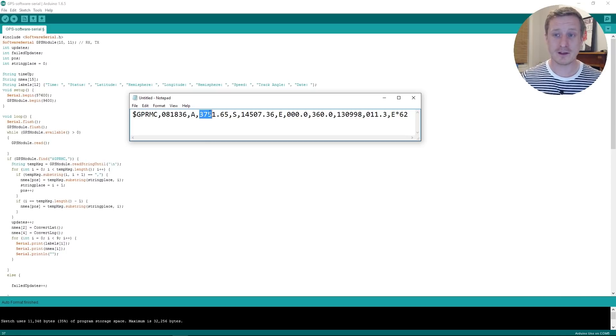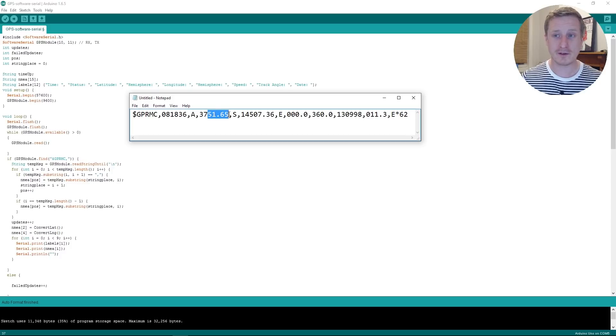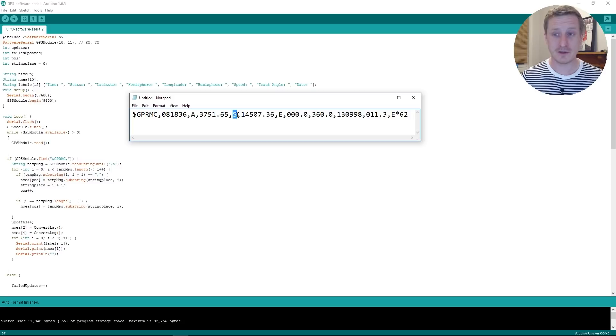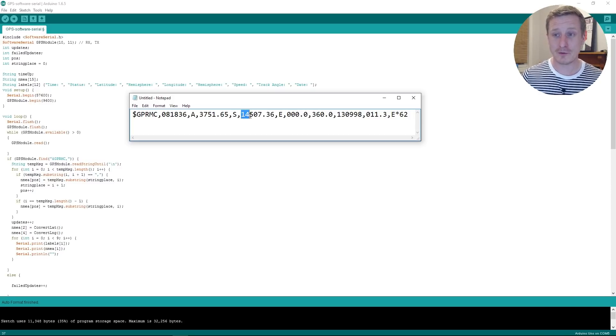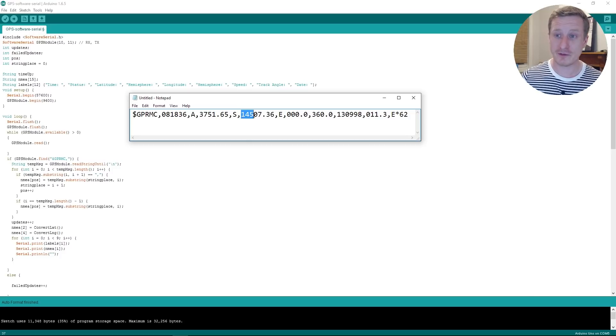You can also see it's 37 degrees and 51.65 minutes in the Southern Hemisphere. That's what that bit means there. And you can see that it's also 145 degrees I think.